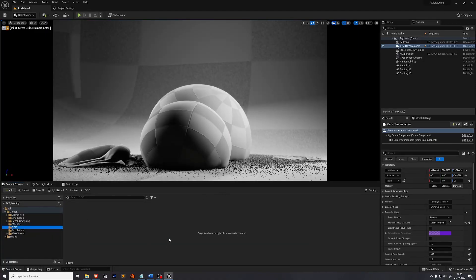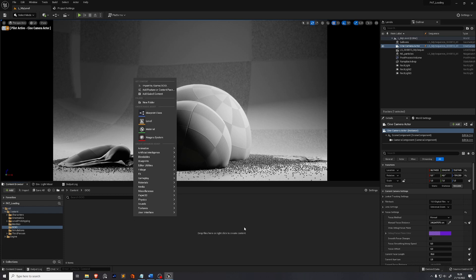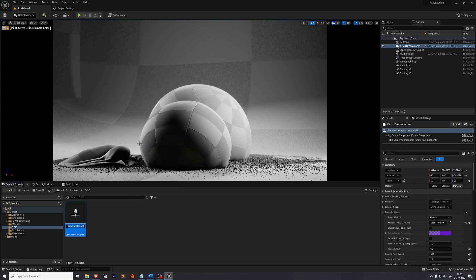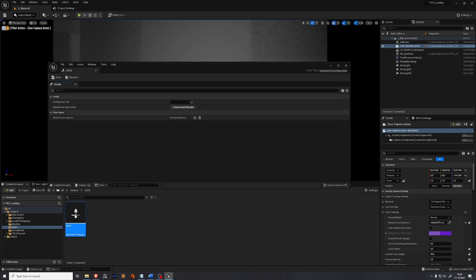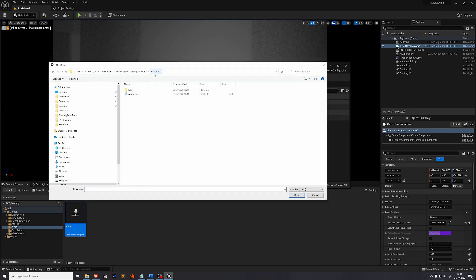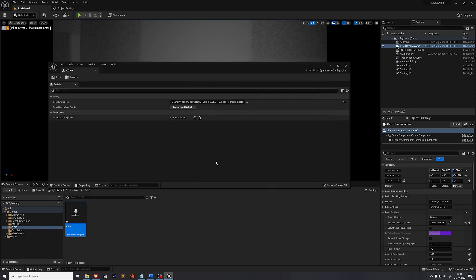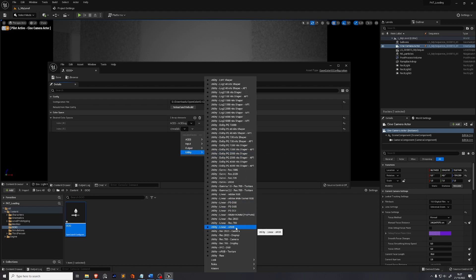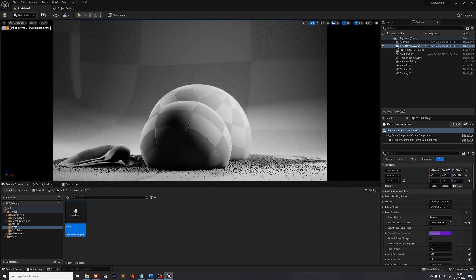Create a new folder called OCIO. Right-click, search for Open Color IO Configuration, and name it OCIO. Open up this OCIO asset and select the configuration file using the three dots — locate the ACES 1.2 folder with the config.ocio file and open it. We need to add two desired color spaces: press the plus button twice. The first will be ACES CG and the second will be Utility Linear sRGB.